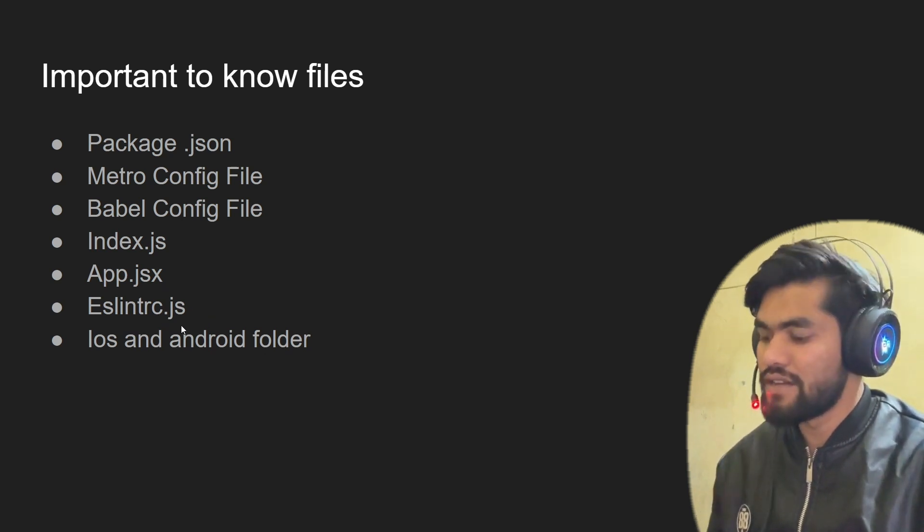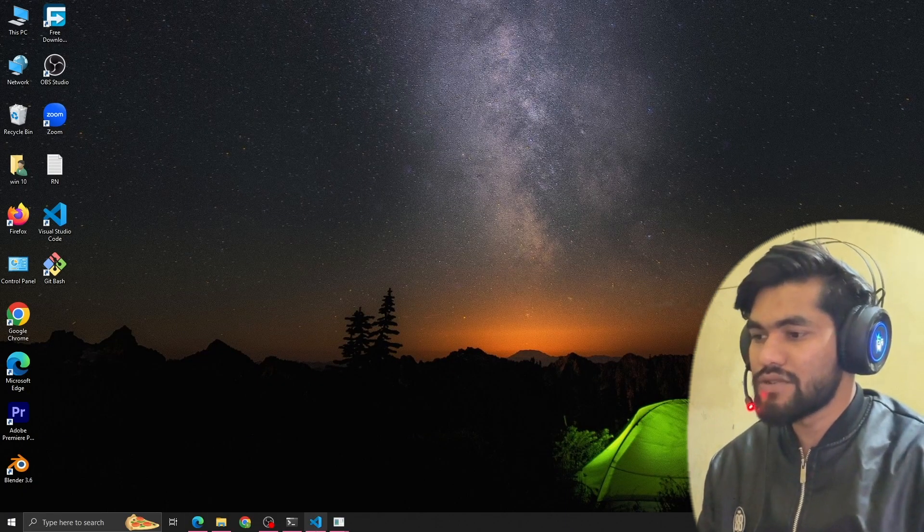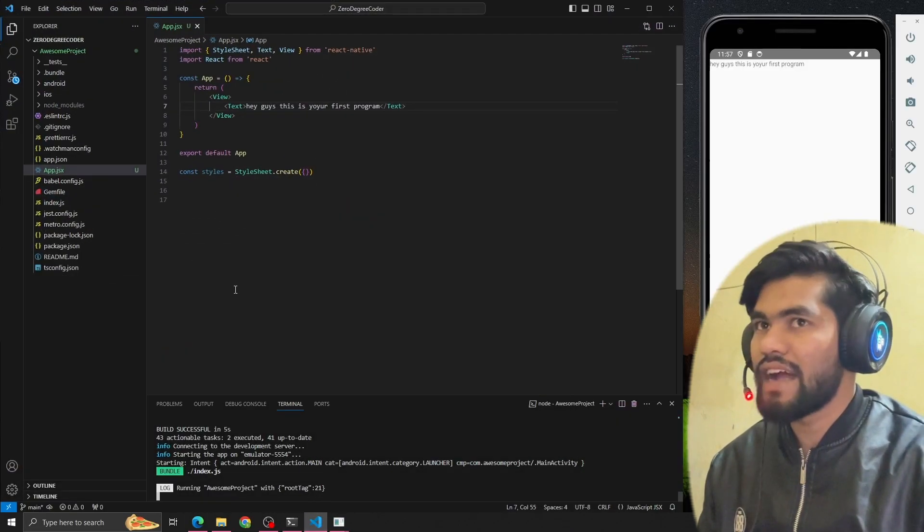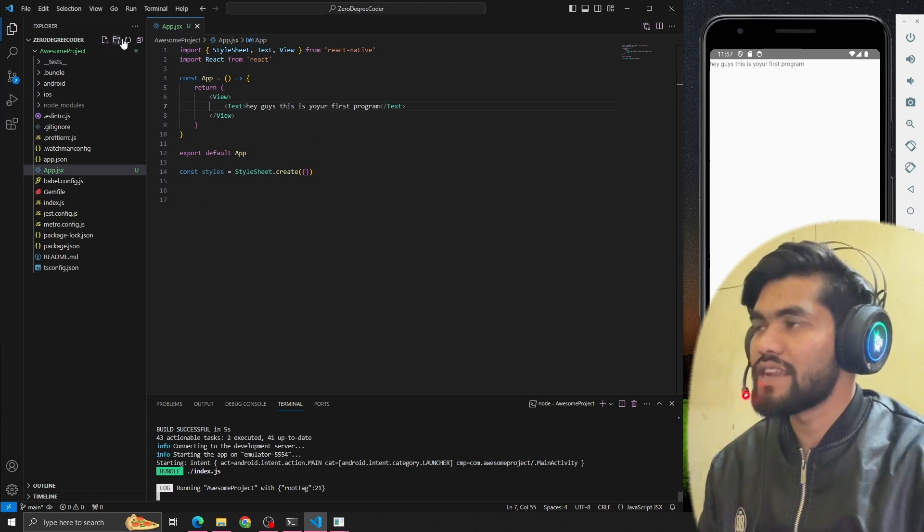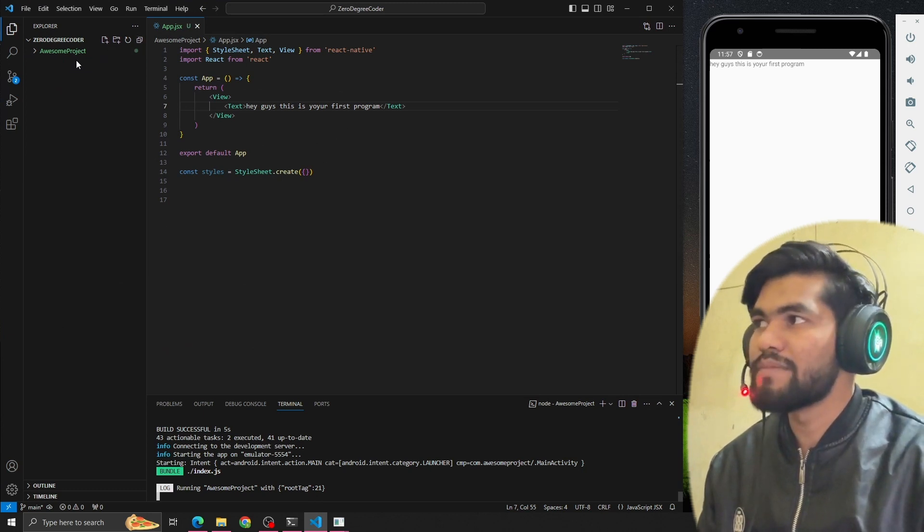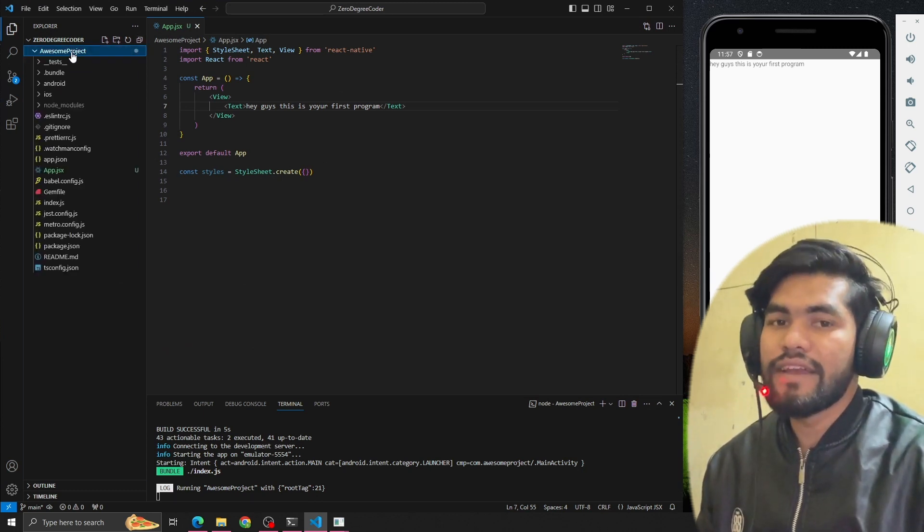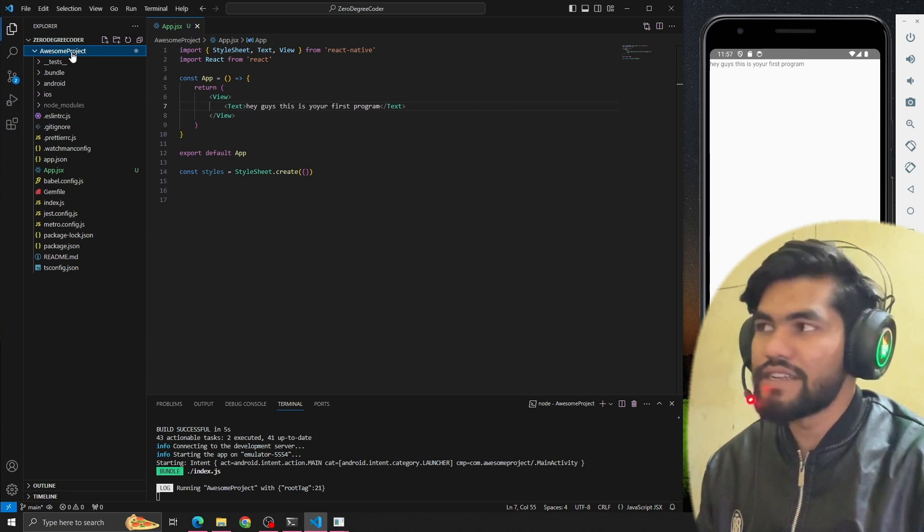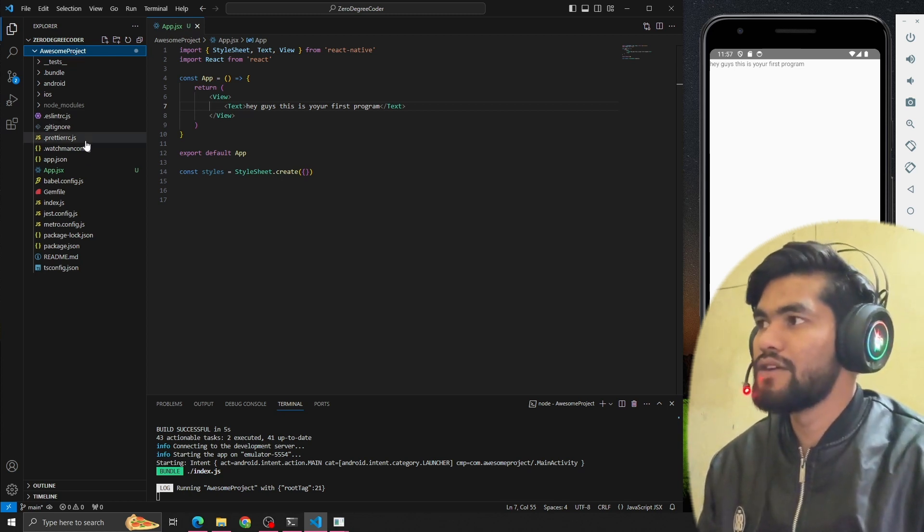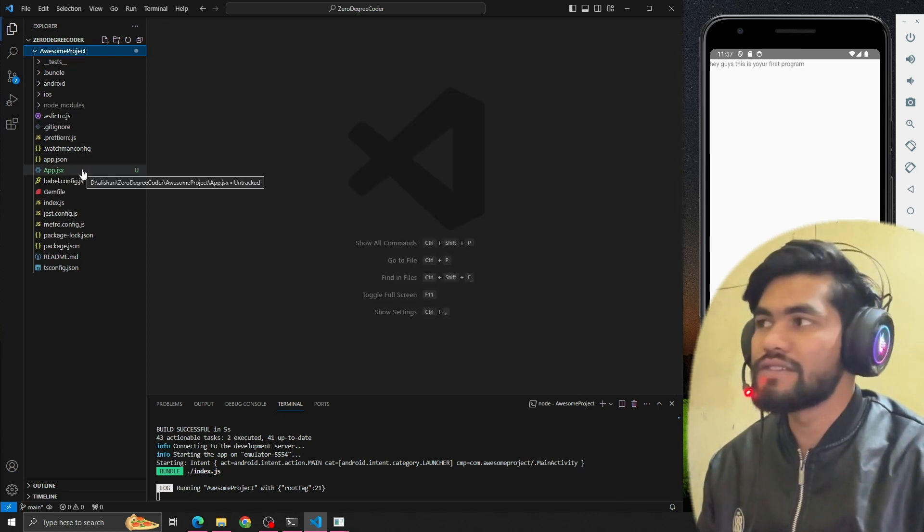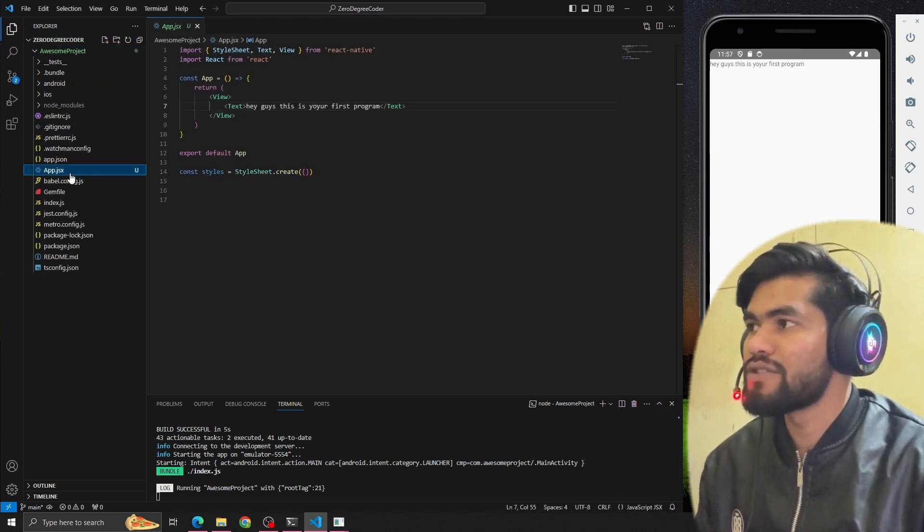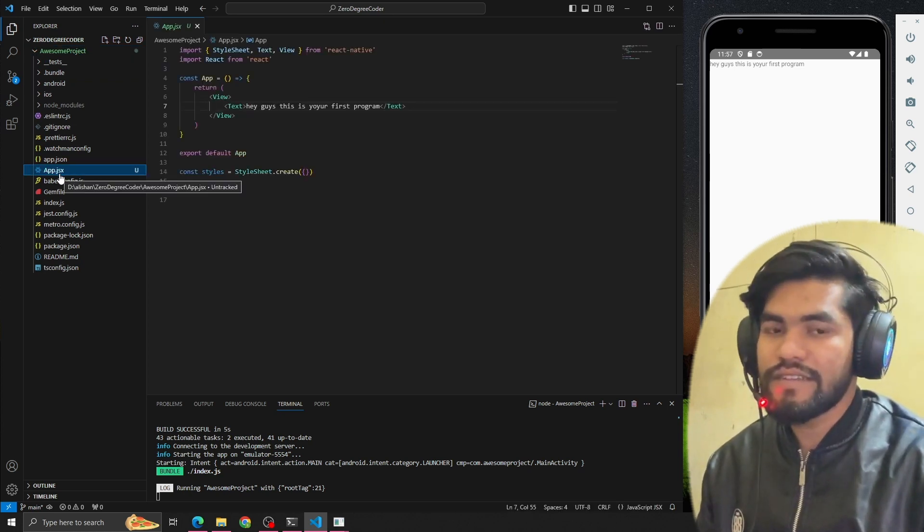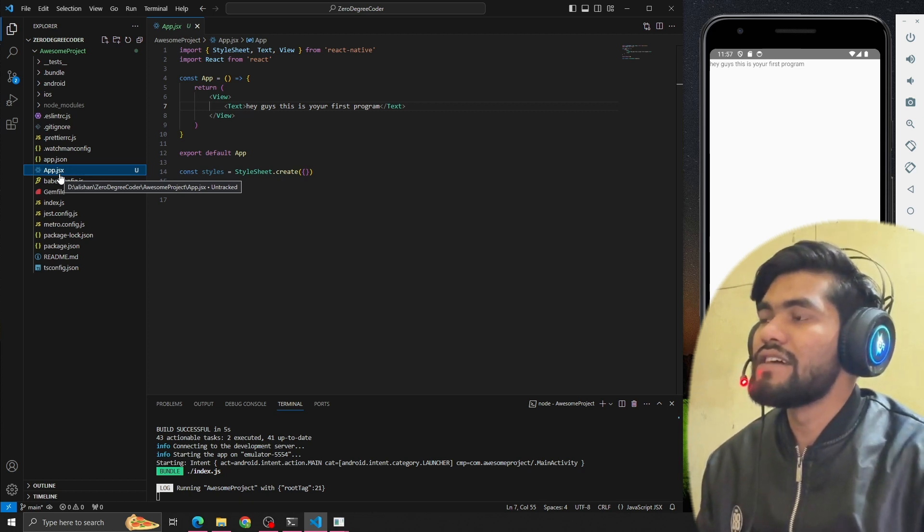So let's jump to VS Code. You can see I've already created one project in the last video using npx react-native at the latest init project name. In the last video we've seen that we did some changes from app.jsx.